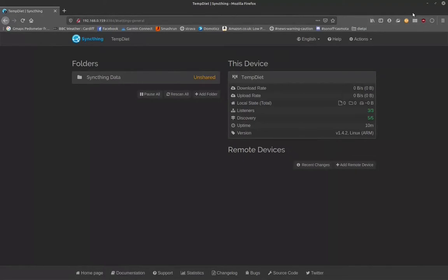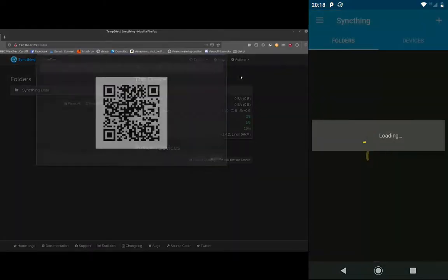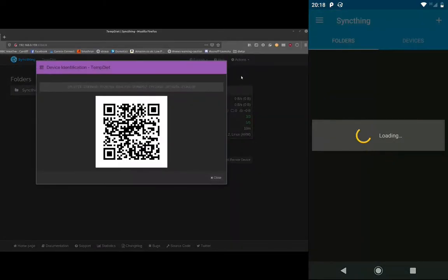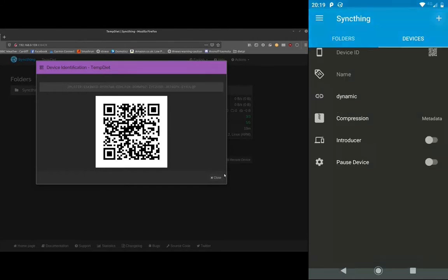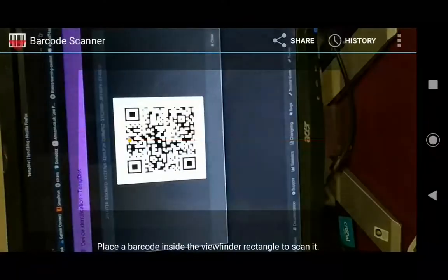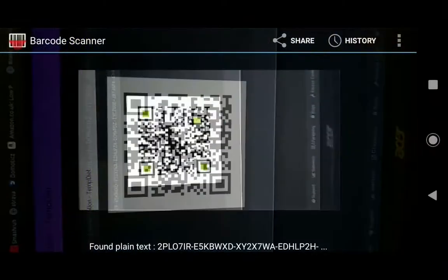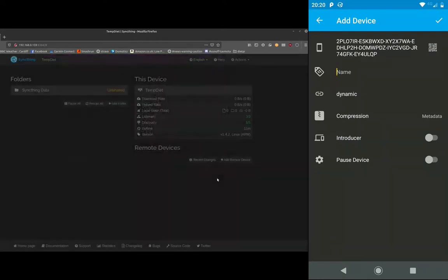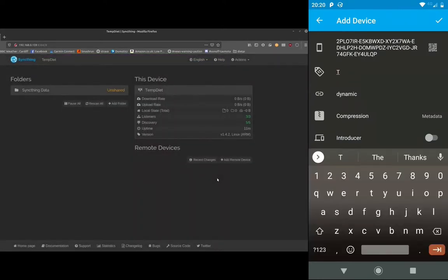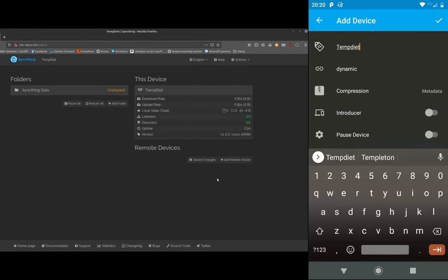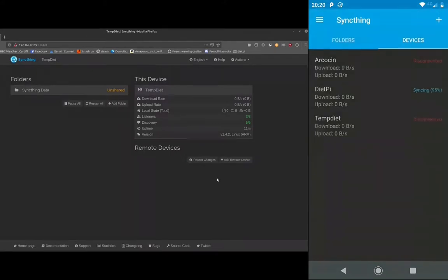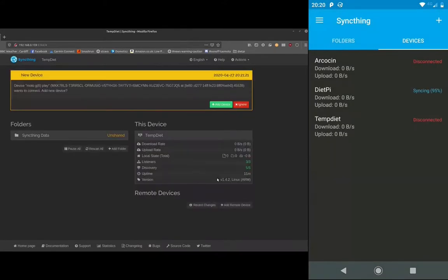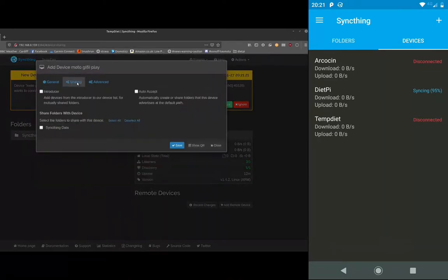I'm presuming that you've loaded SyncThing onto your Android device. So on the server you need to show the ID. It brings up this QR code. On your mobile tap devices and then plus, and the QR code reader device ID. If you haven't got this installed you need to install it. And you'll automatically put the code in for it. Then you need to give it a name. Press tick. And then you can see on the server the phone is being recognized, the device is being recognized. So we're not going to share any folders from the server at the moment.